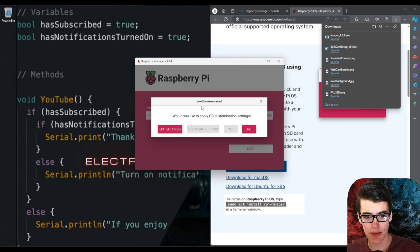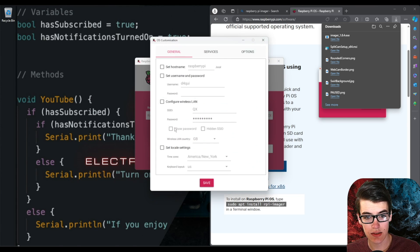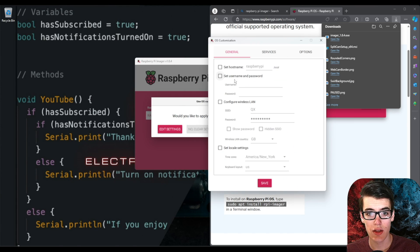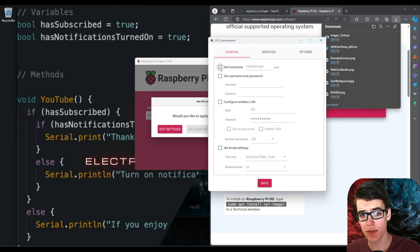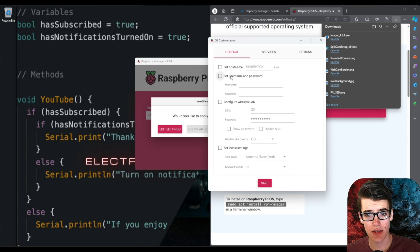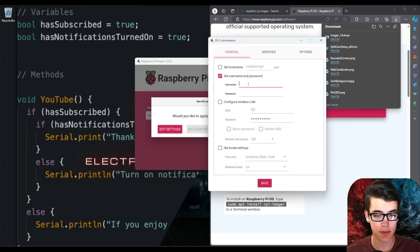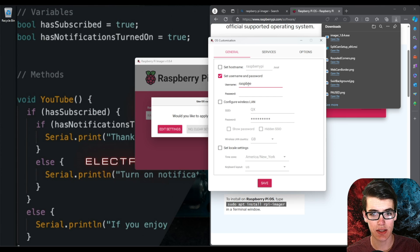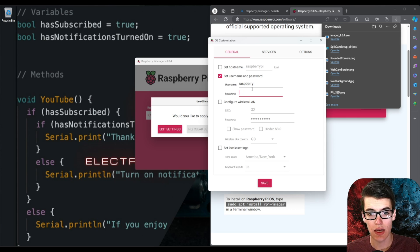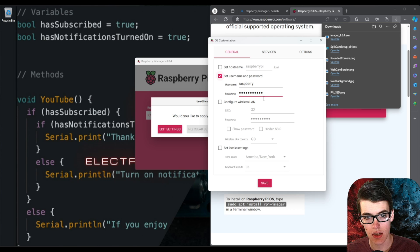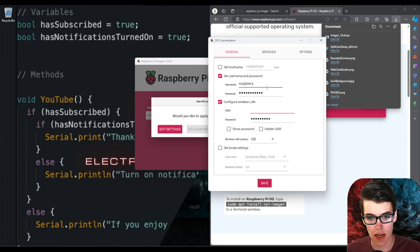And once we have that we can click next and if you want to edit any settings you can go ahead and do that. So the first thing you can do is you can set the host name if you want to do that. Raspberry Pi is probably fine for me but then you can set the username and password. Now if you don't set this it's something like Raspberry for the username and Raspberry Pi for the password but you can set it to whatever you want.